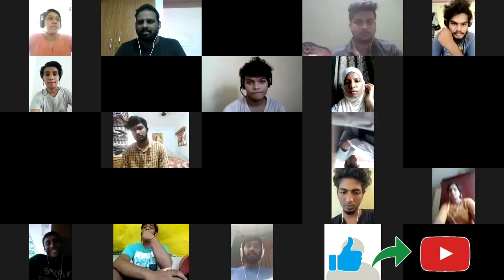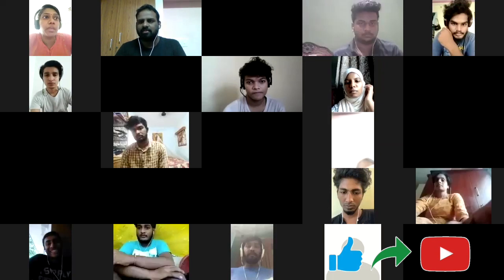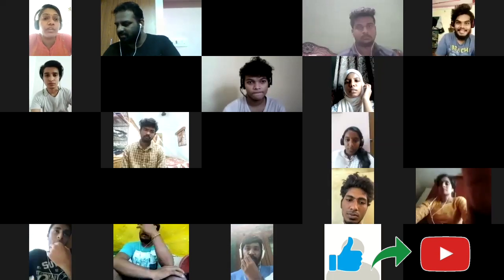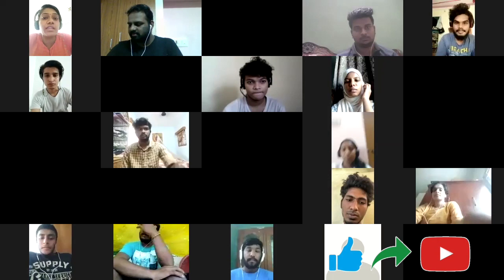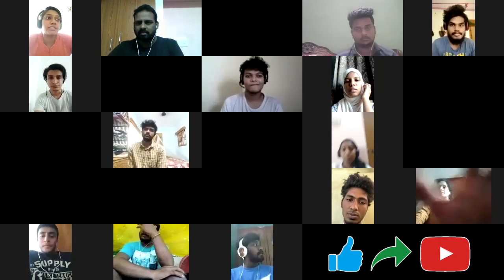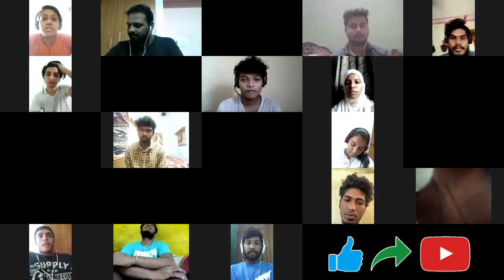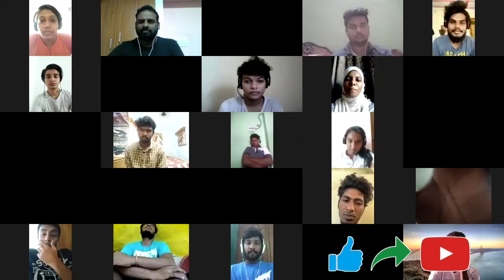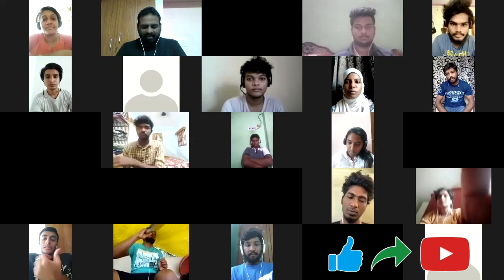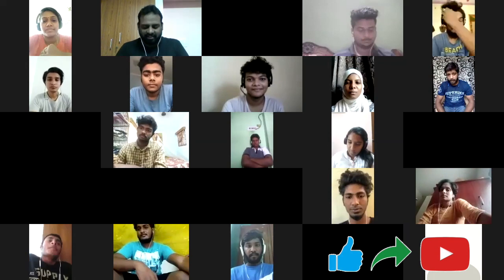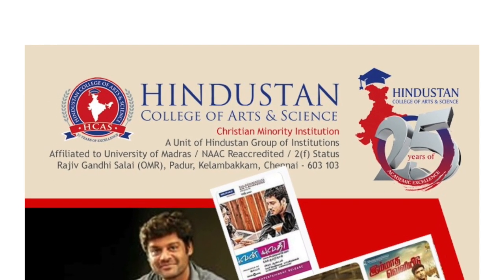Good morning all, it's my pleasure to welcome you for this webinar about modern trends in cinematography by eminent cinematographer Mr. Gopi Jagatishwaran, organized by the School of Media Studies, College of Arts and Science. I welcome my colleagues, beloved students of Media Studies, faculty and students from various colleges across Tamil Nadu. It's my pleasure and privilege to introduce our chief guest Mr. Gopi Jagatishwaran, who is also a good ad filmmaker. Welcome, sir.